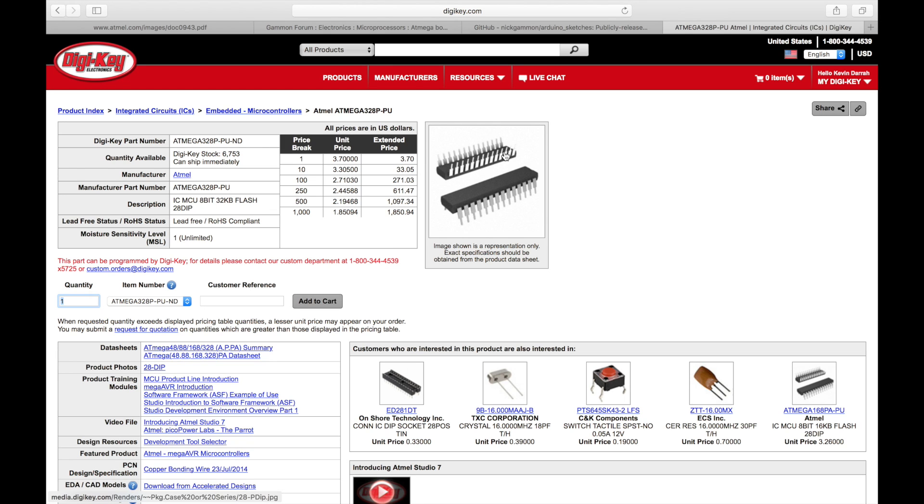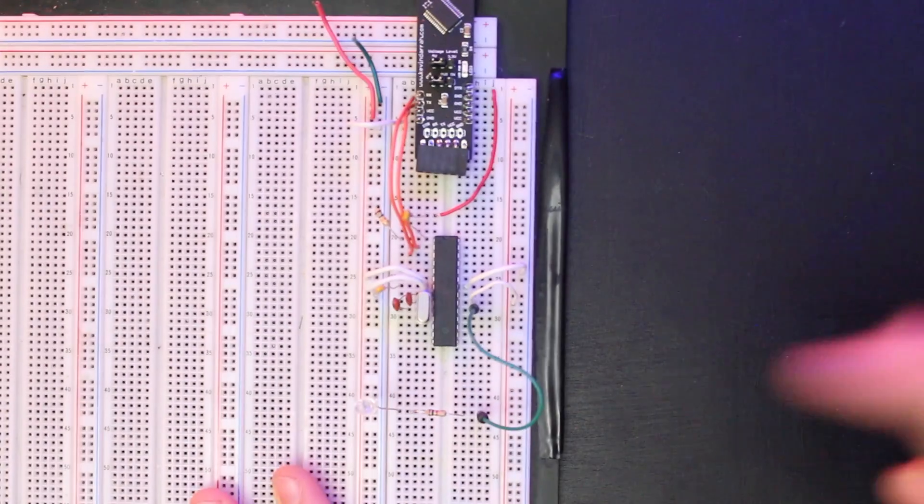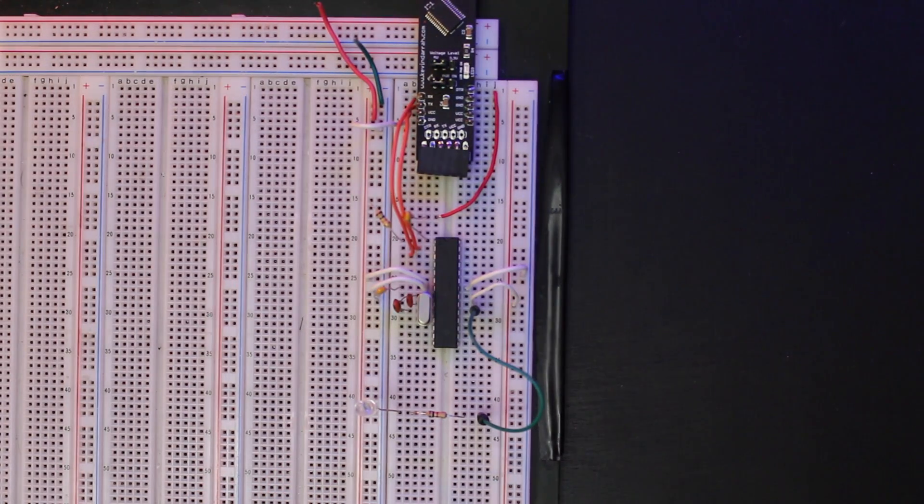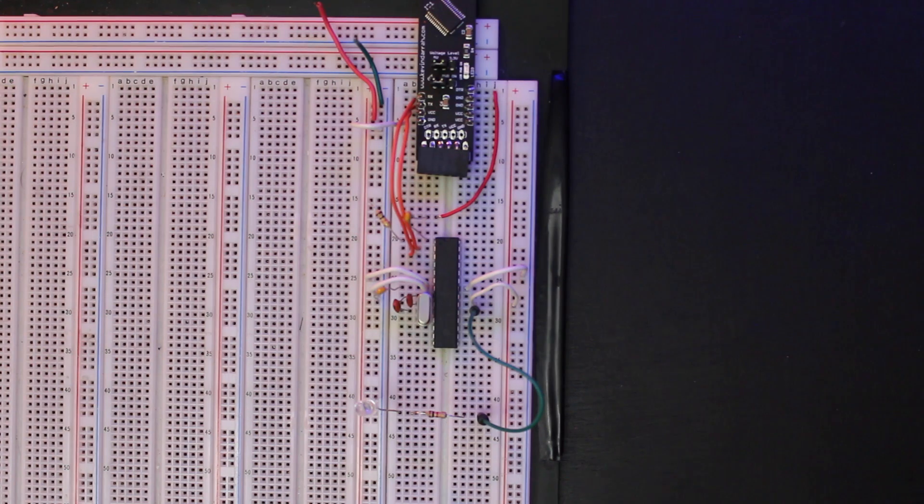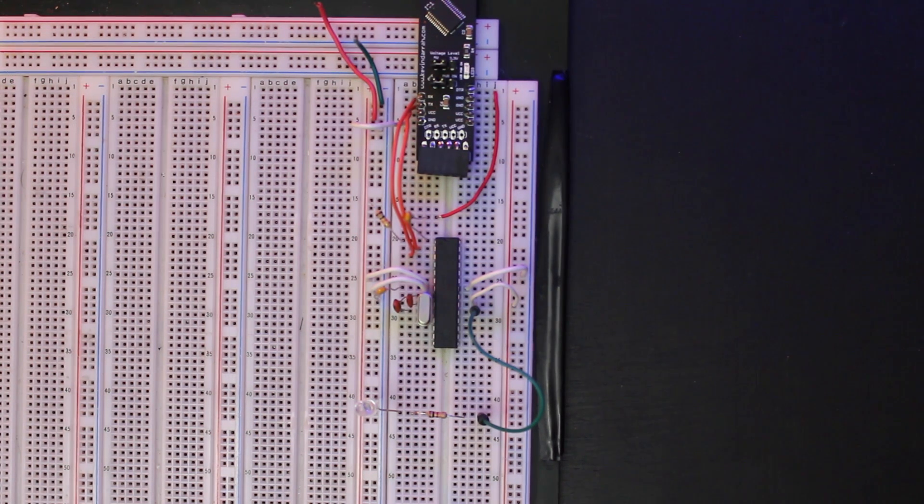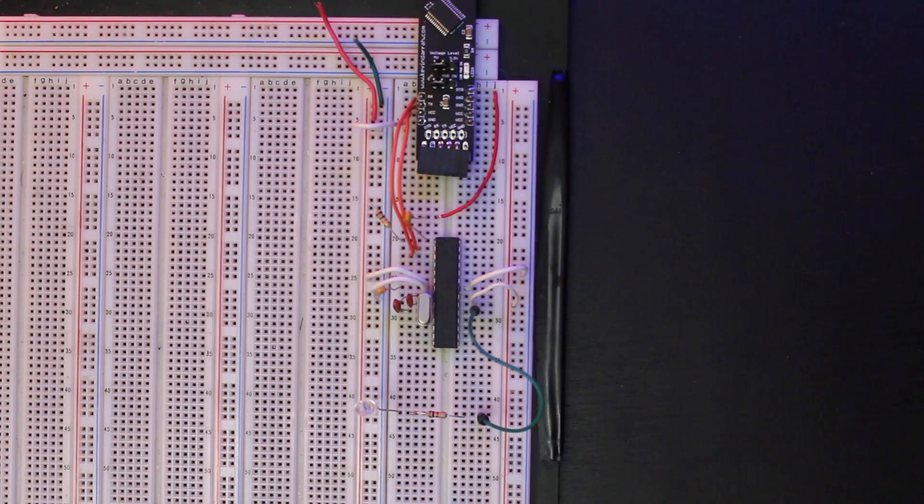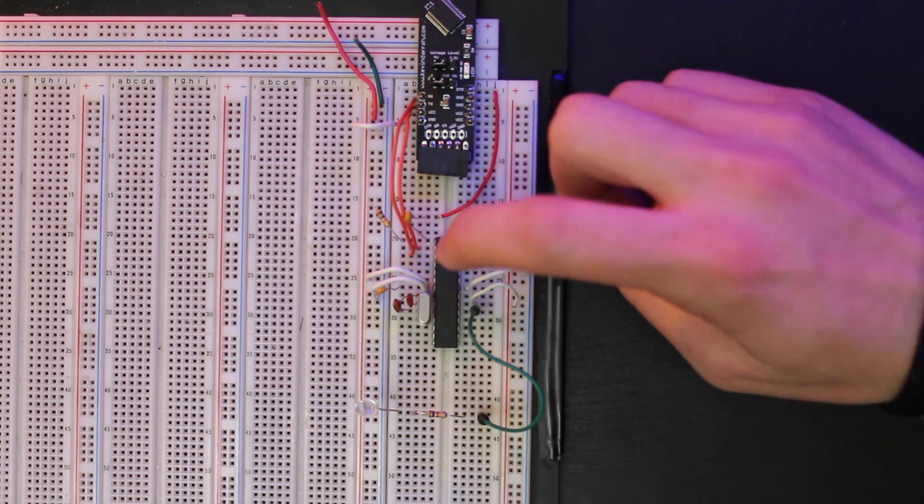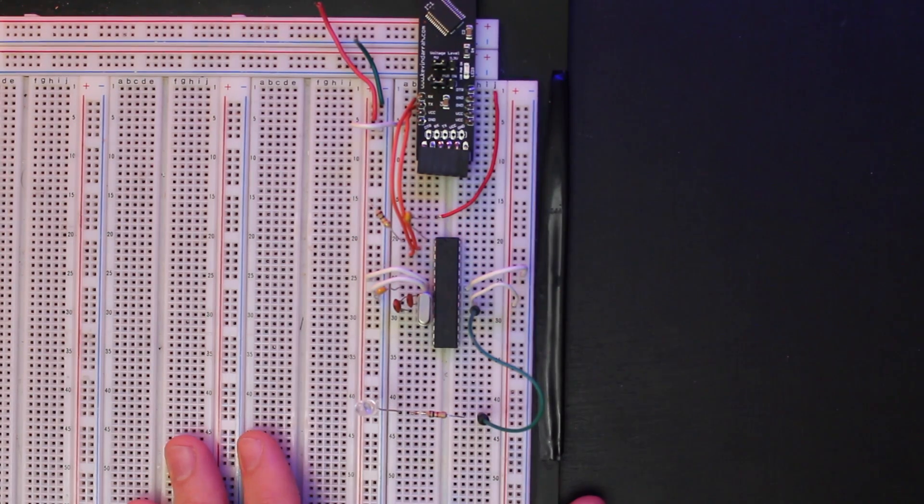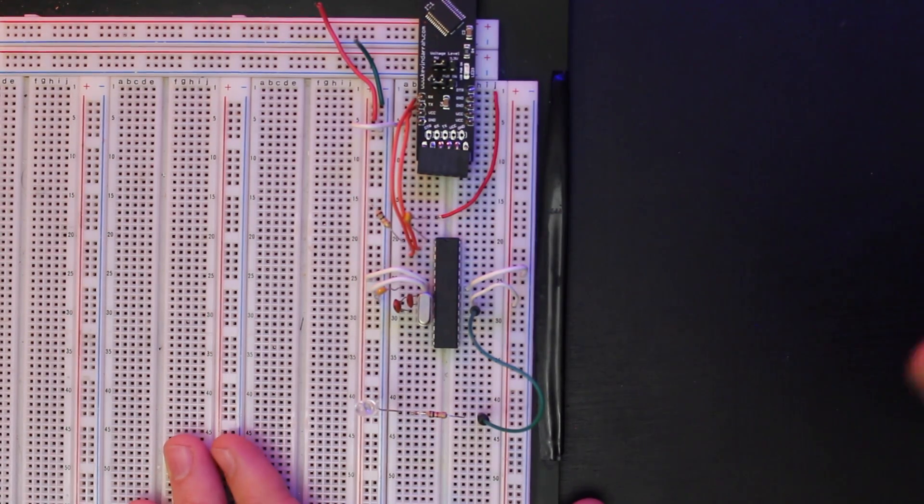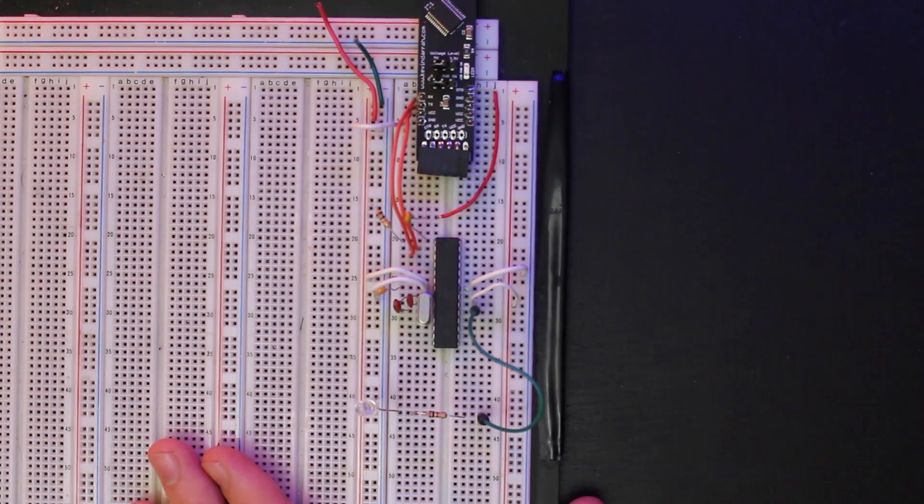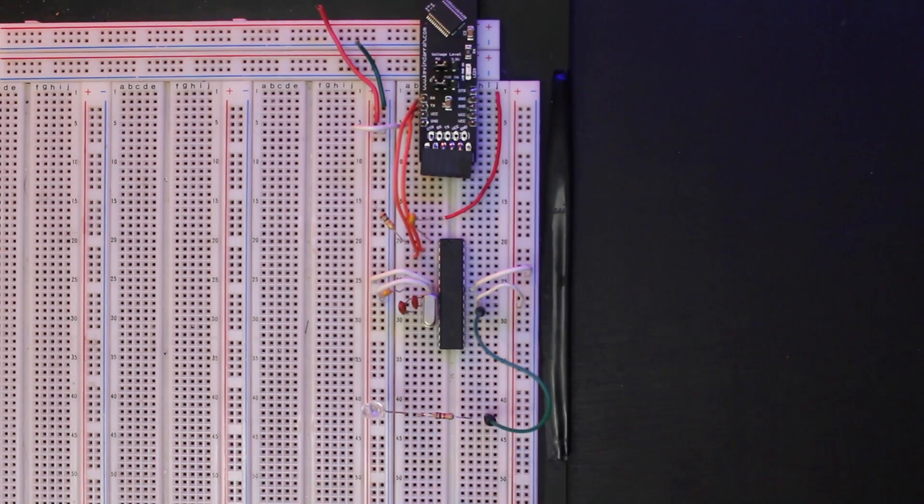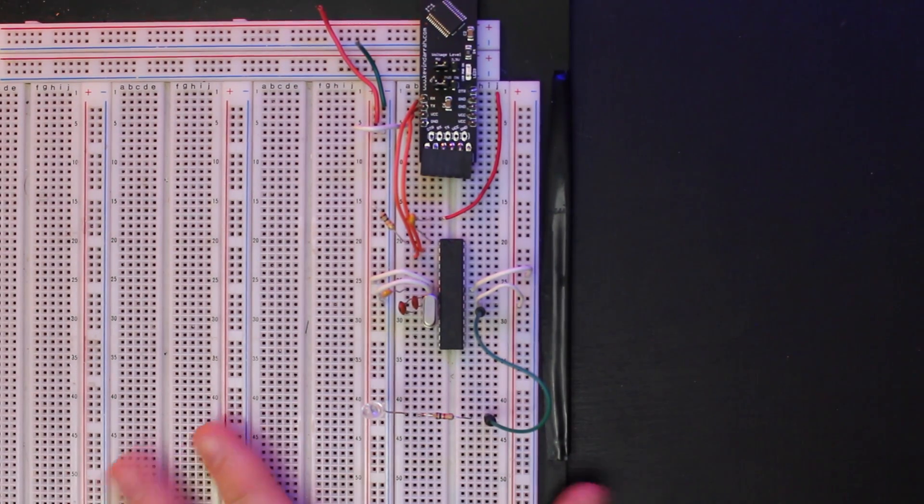And so you buy a whole tube of these and you've got a whole bunch of them. You go to throw the chip then into the breadboard and you find that when you upload your sketch you get all kinds of errors. And that's because you need to burn a special Arduino bootloader into the chip so that you can program it via the USB to serial converter from the Arduino IDE. And that's what I'm going to show you how to do in this video.